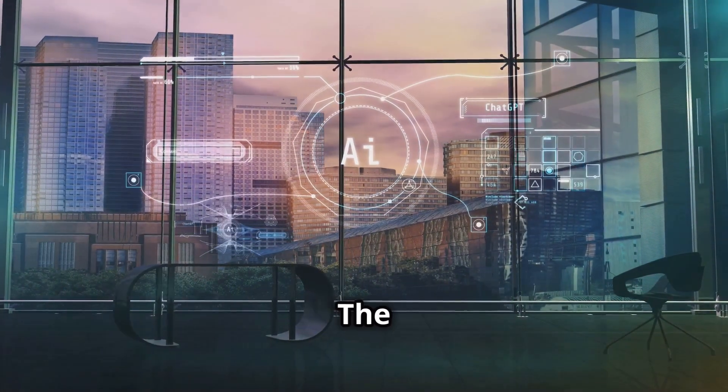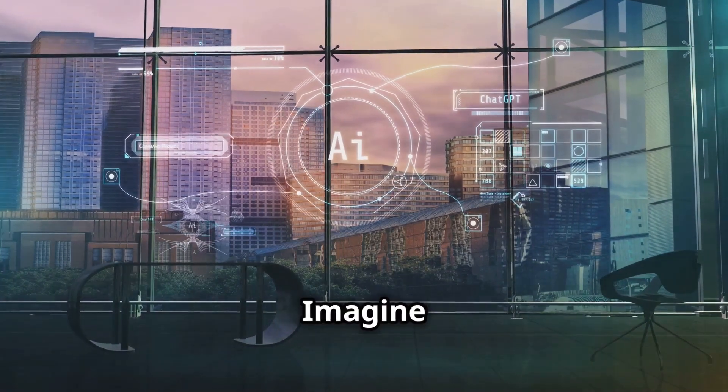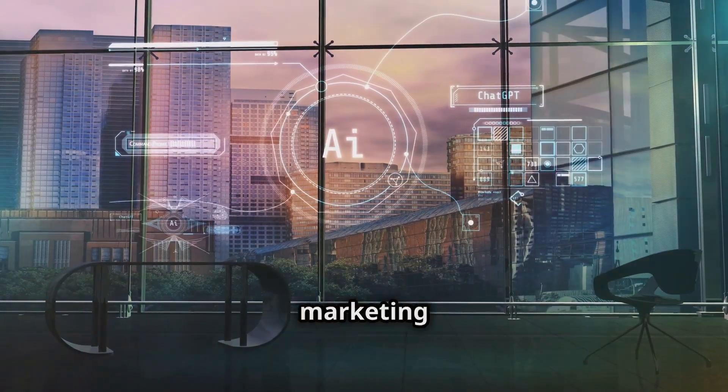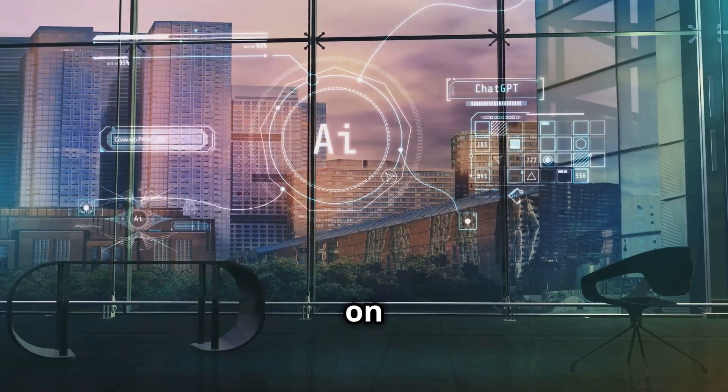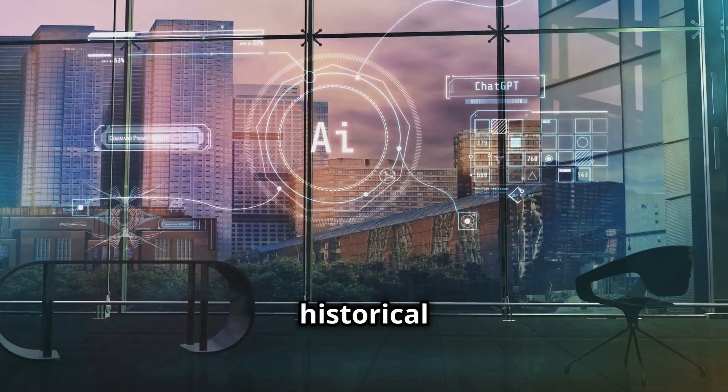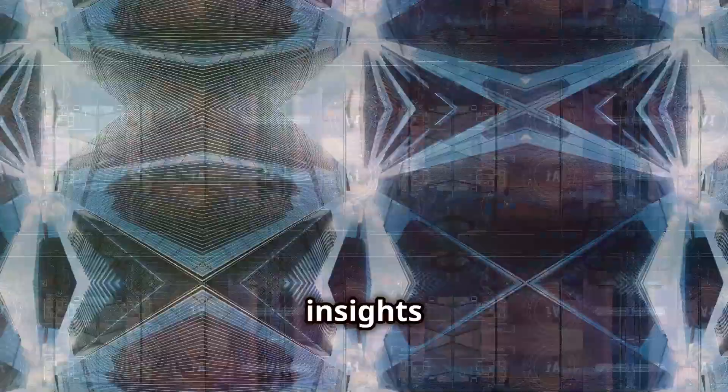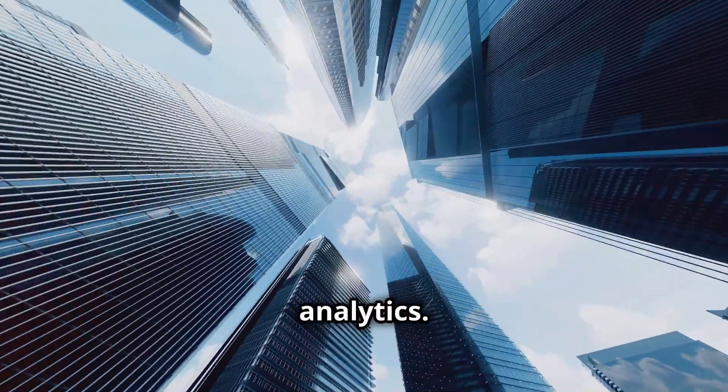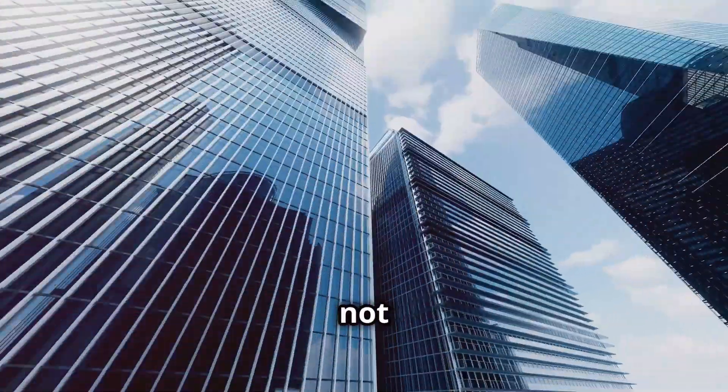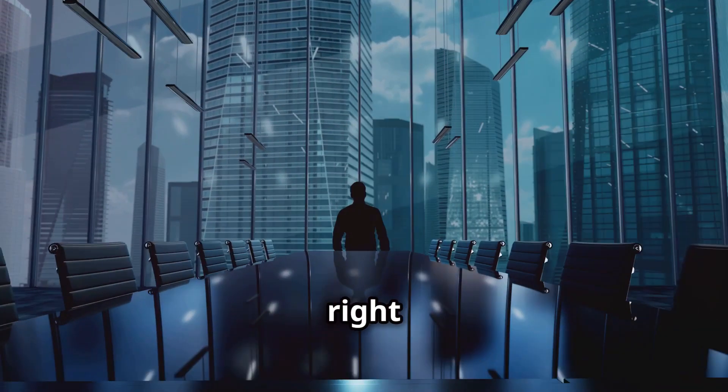AI marketing. The future is now. Imagine a world where your marketing strategies are not just based on guesswork or historical data, but on real-time insights and predictive analytics. This is not a distant dream, it's happening right now.